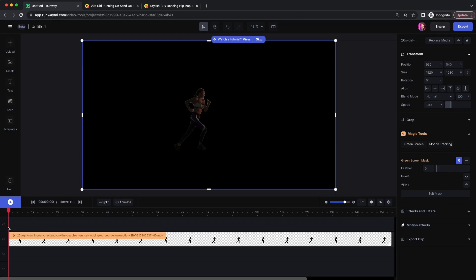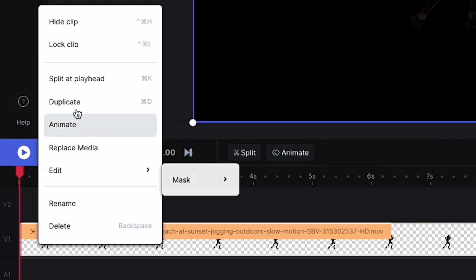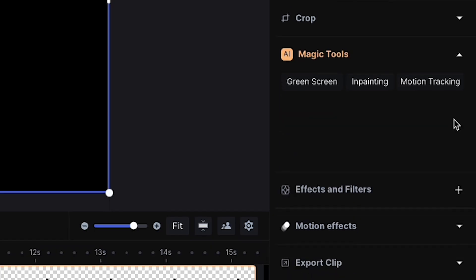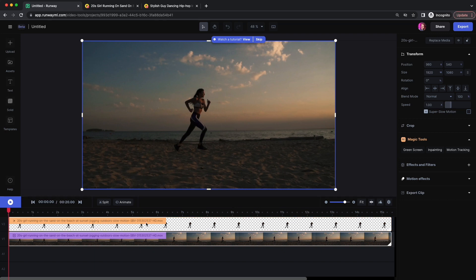Now we have our subject with the background removed. We need to duplicate this clip — let's right-click on it and duplicate it. On the bottom layer, let's go over and remove the green screen mask. Now we can place a text layer between the foreground on Video Layer 2 and the background on Video Layer 1.